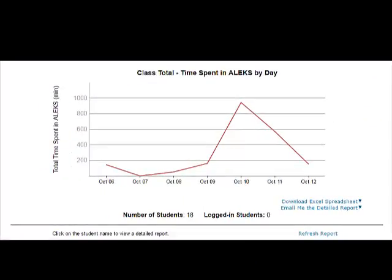The full Time and Topic Report view displays a line graph of the total time spent in ALEKS for each day within a selected date range. Rolling the mouse over the graph gives the exact number of minutes in ALEKS for a given day. The display can be changed to show the average time, total topics, and average topics.